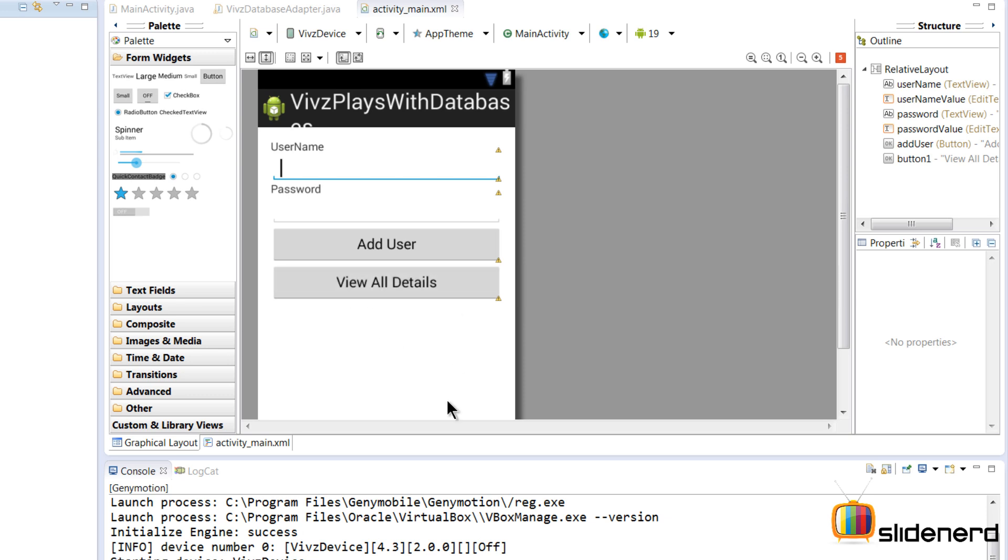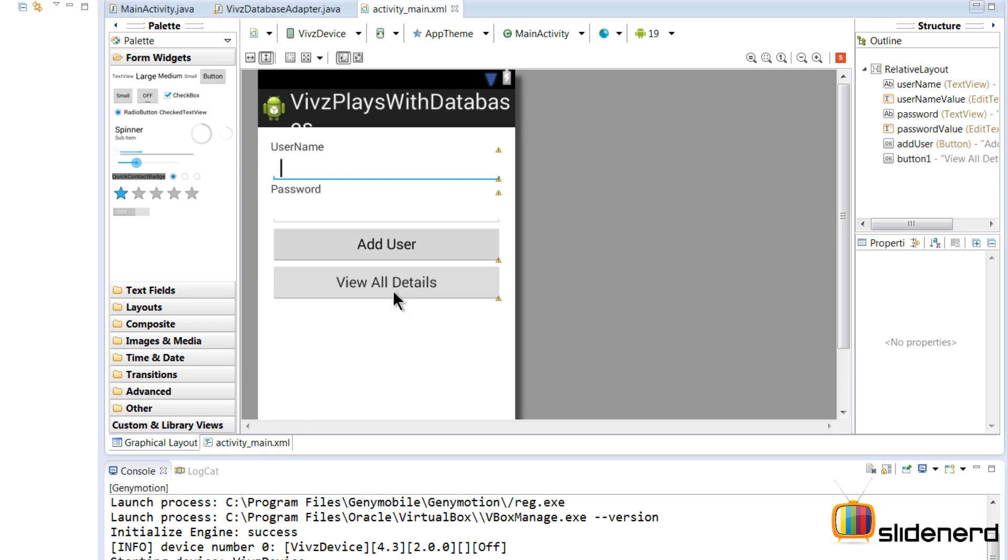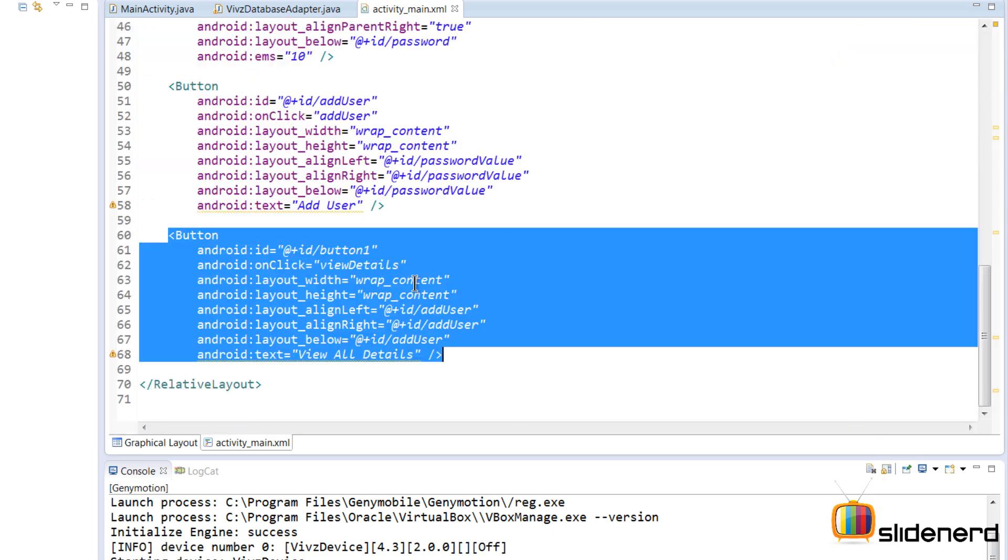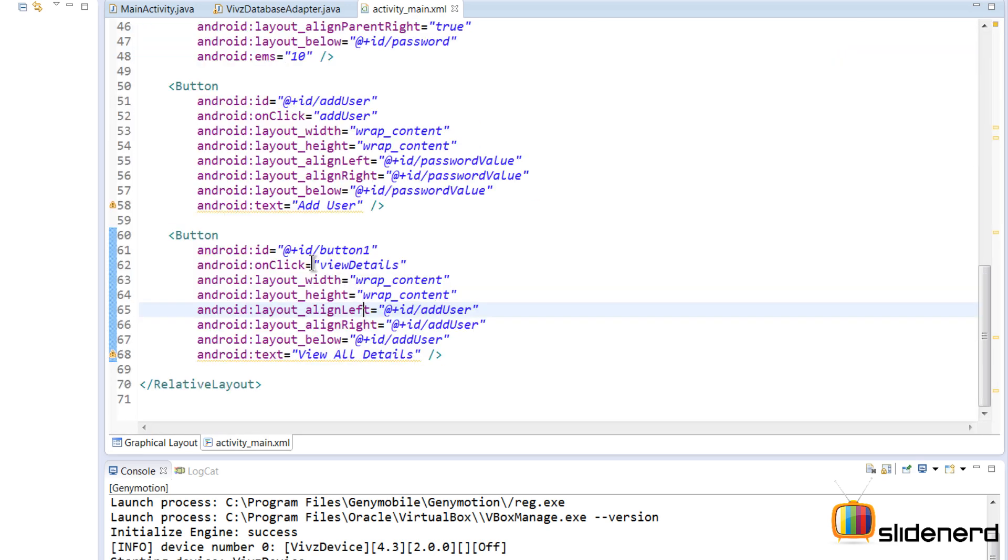Now I could show these details inside a ListView or I could show them in any other way. For now, I'm gonna show the details inside a Toast because a ListView involves some additional concepts like the SimpleCursorAdapter which I'm yet to discuss. If you see this button 'View All Details', let's find out what it has. There is an onClick attribute which calls the view details method right here.